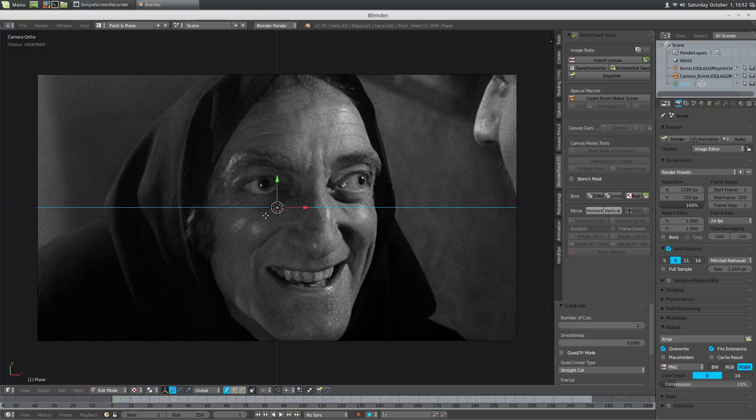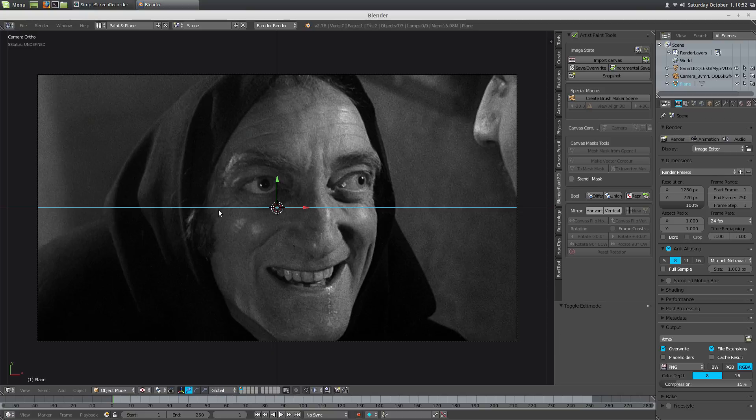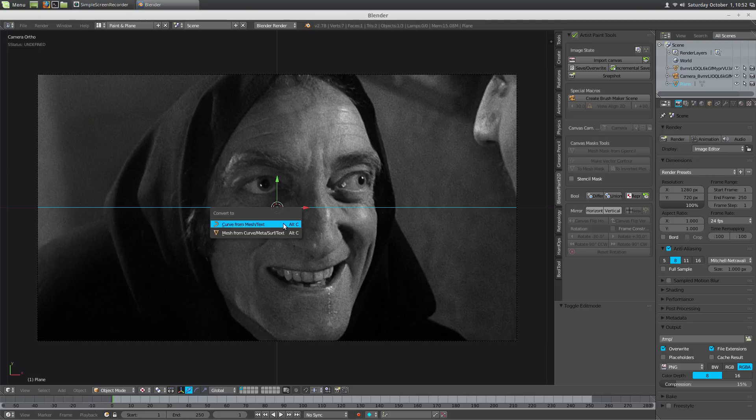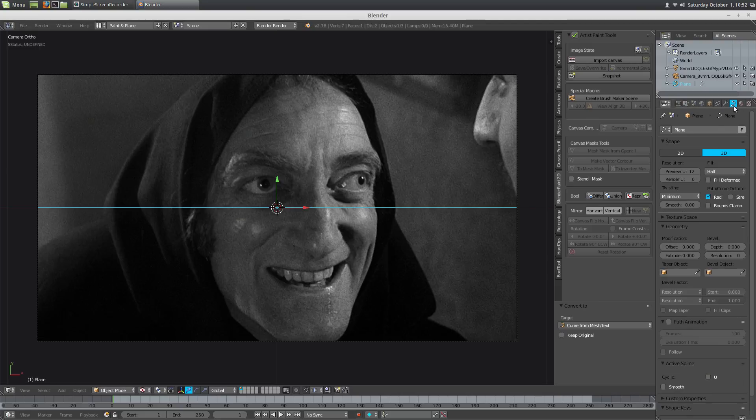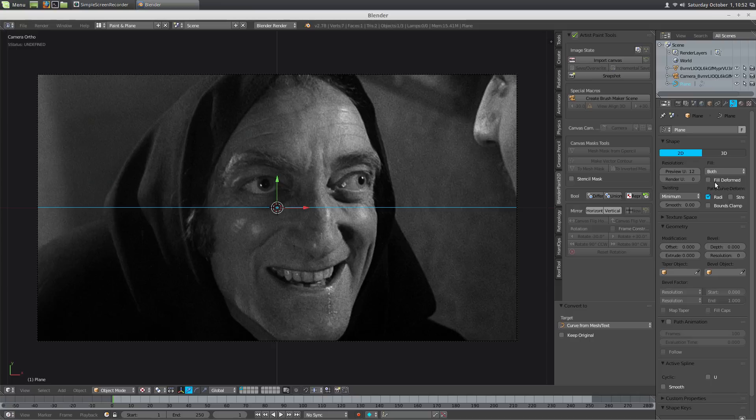Then W to subdivide it. And then object mode, we'll change Alt-C to curve. And the curve tools, take 2D, fill deformed. Come up with some depth just so we can see it.